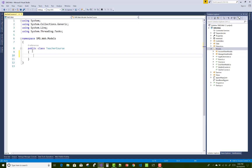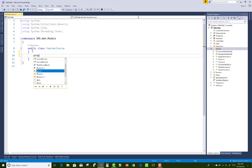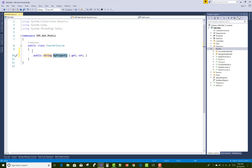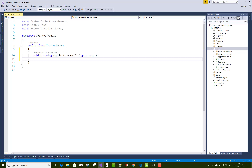Another table links the teacher to courses — that is the TeacherCourse table — in which you can add ApplicationUser ID as well as the Course ID.